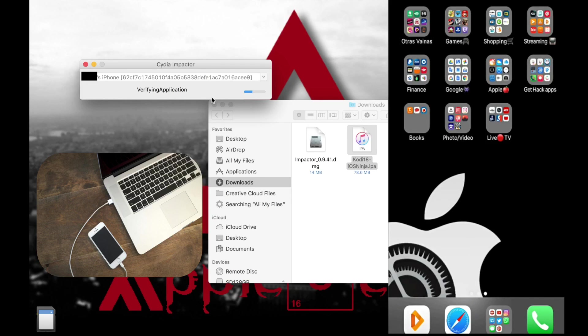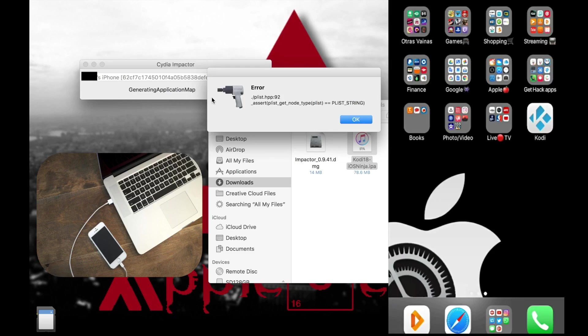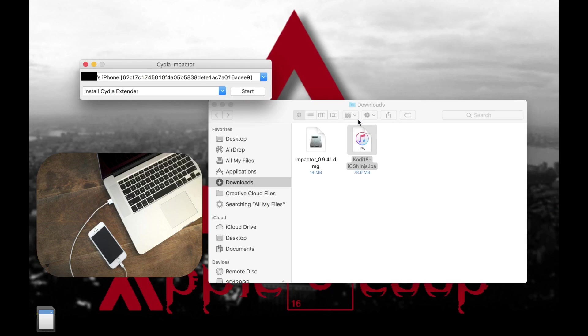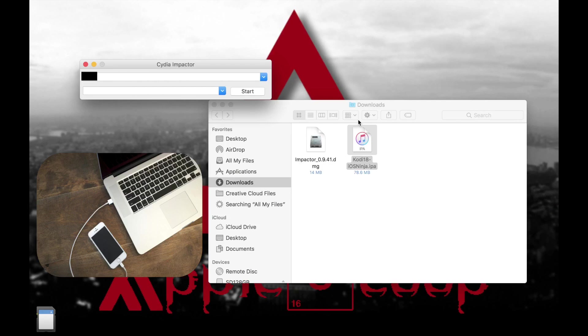Alright so now it's finished and if you get this error don't worry about it. I don't know what's going on, I've been having this since the latest update, but the app as you can see in the screen went successfully to my phone. So now I'm going to switch to my phone and I'm going to show you how to do the rest.